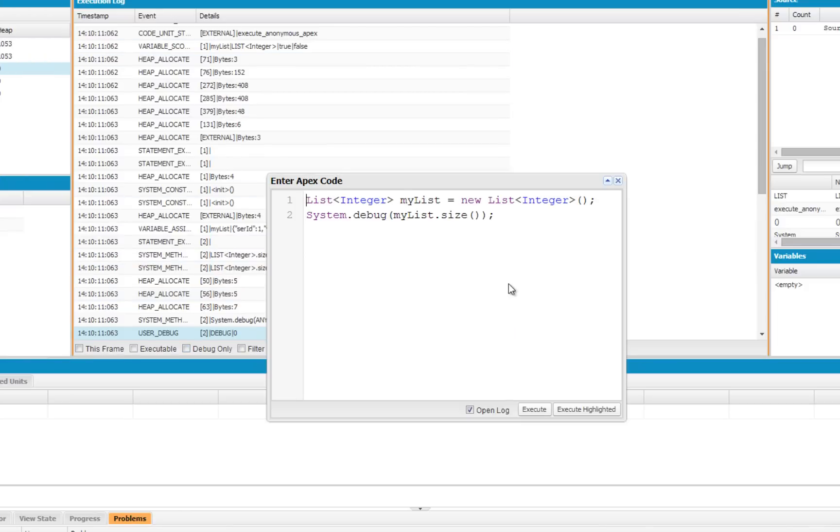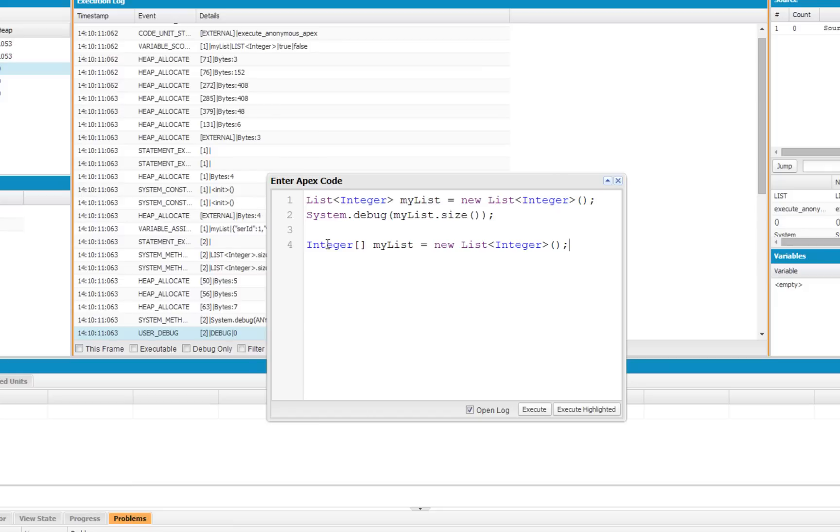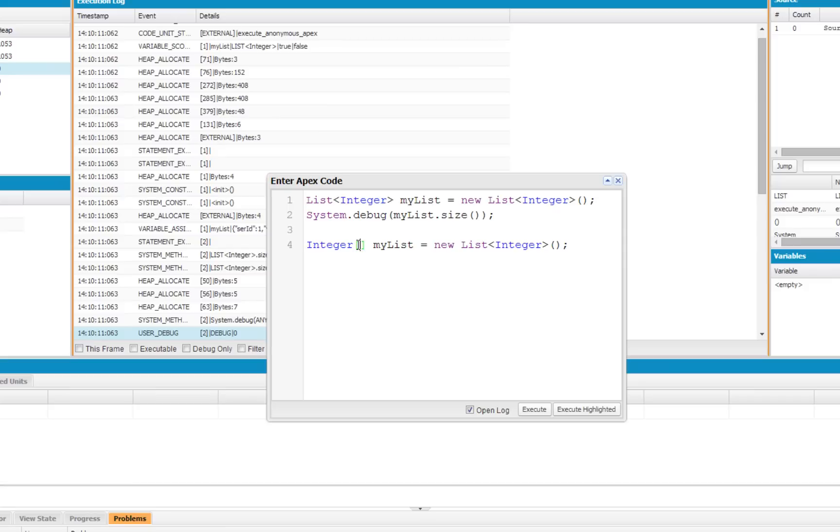Arrays in Apex are synonymous with lists, so you would use a list anywhere you would use an array. However, Apex does provide some array-like syntax for people that are more familiar with using arrays than lists. This would let us declare the same thing. This does the same thing as this, it just does it with array syntax. Which, if you're familiar with that from other languages, that'll look recognizable right away.